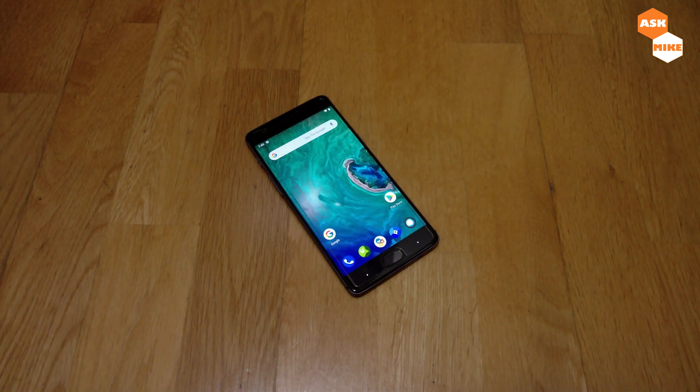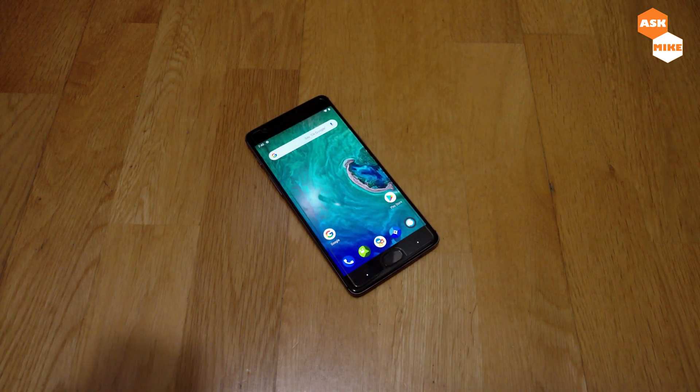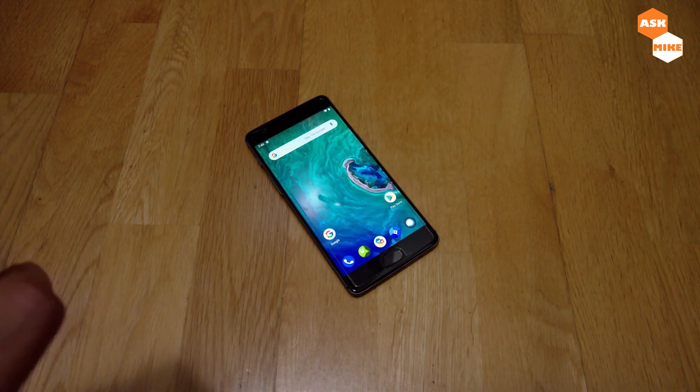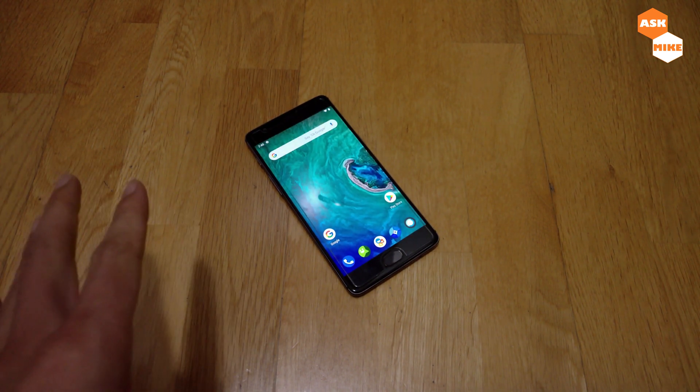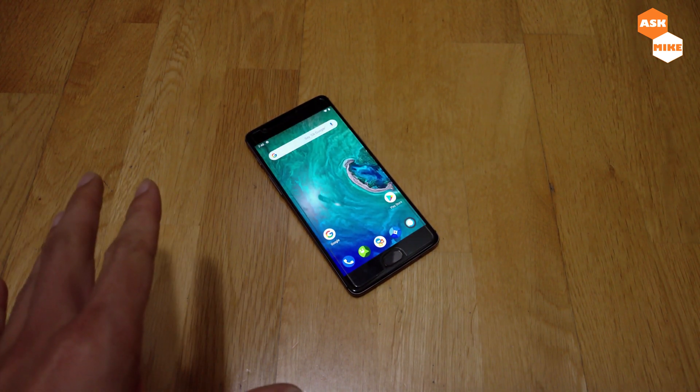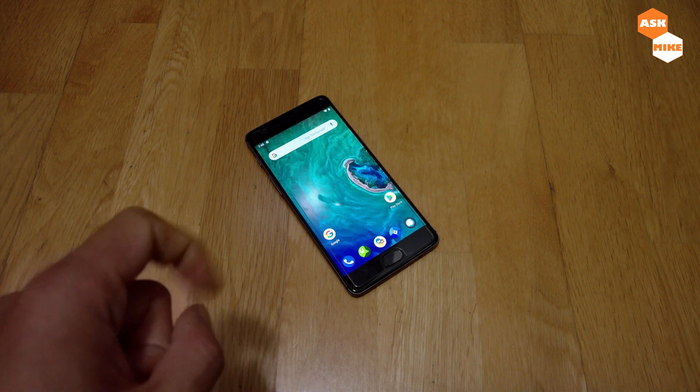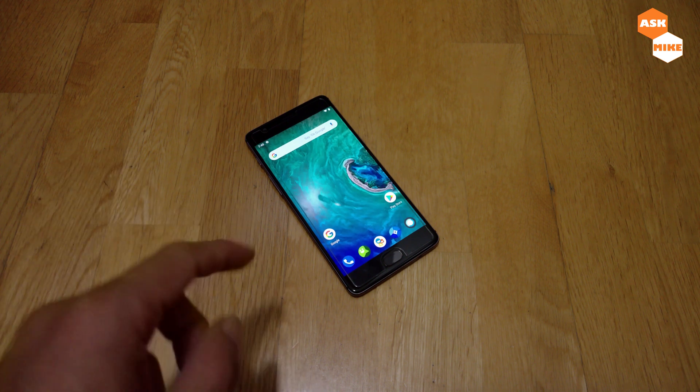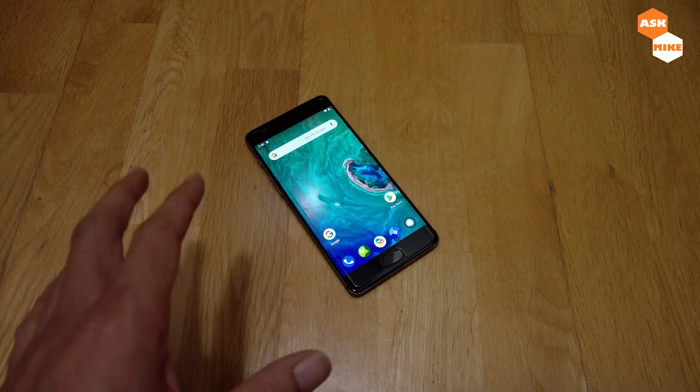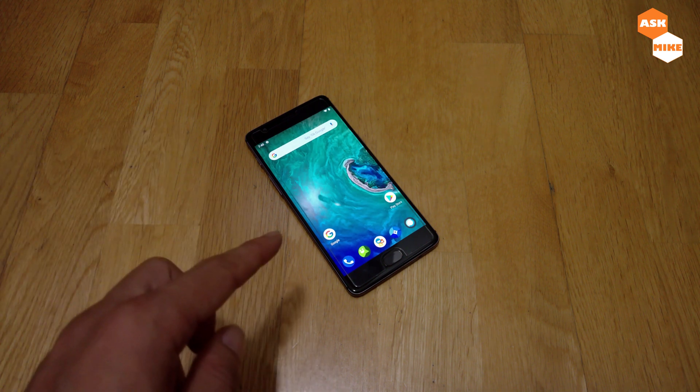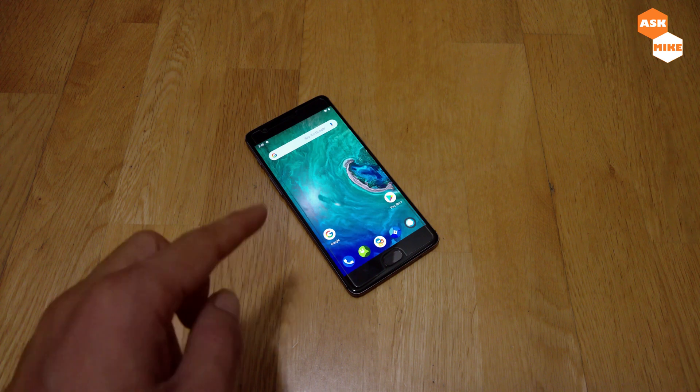Hi guys, this is Mike here. So in today's video, I'll be doing a step-by-step tutorial on how to flash the stock ROM back to the OnePlus 3T.